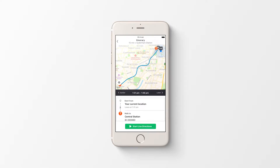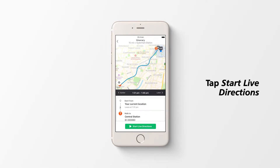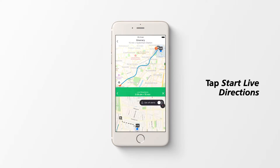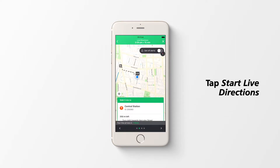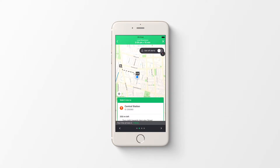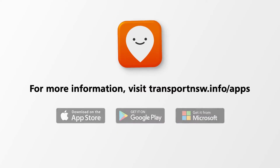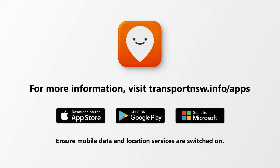To get updates and directions in real time, tap Start Live Directions. You are now ready to use the Move It travel app.